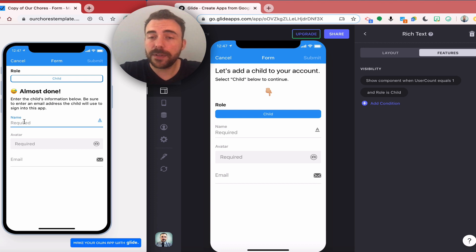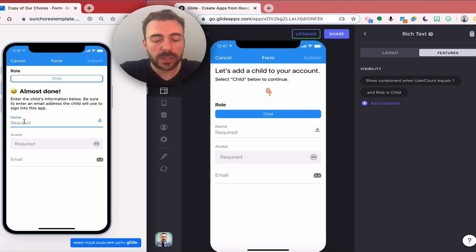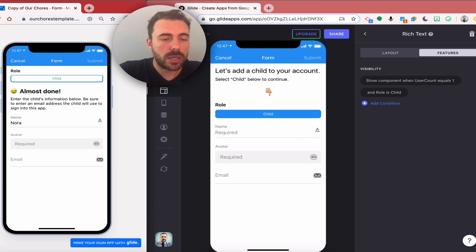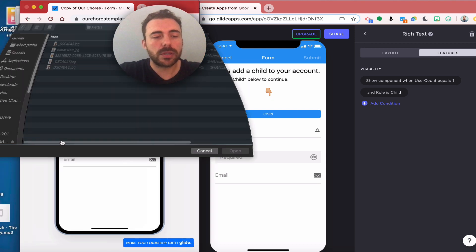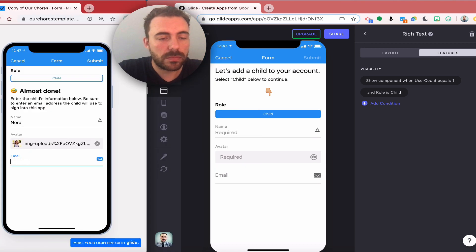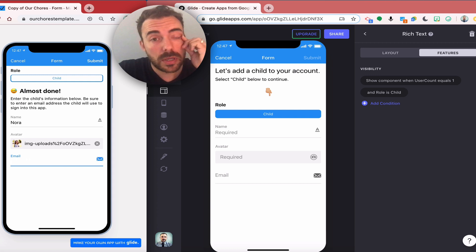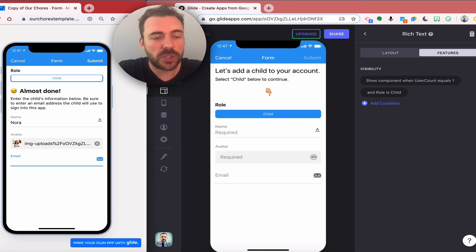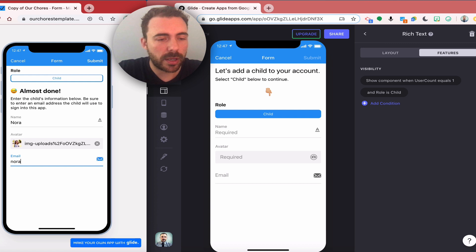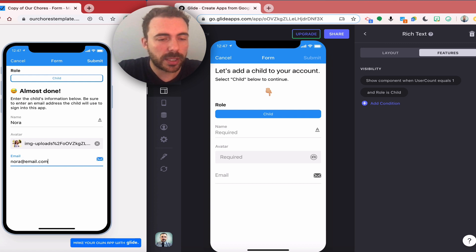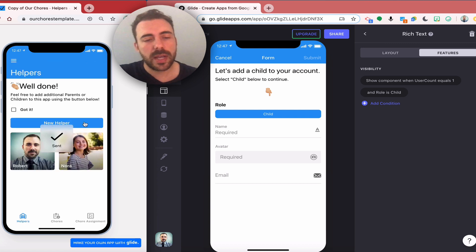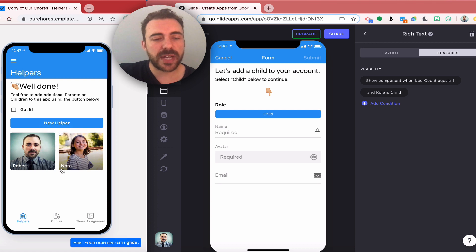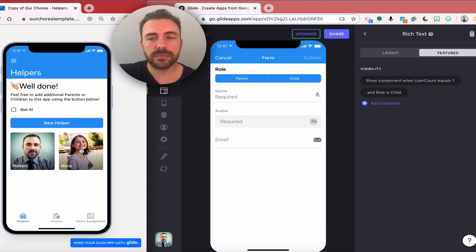I can add a child here. Let's do Nora and I'm going to pick an avatar for her and I would choose an email address. I'll use something bogus for right now, nora@email.com, and then submit. Now this user has been added.